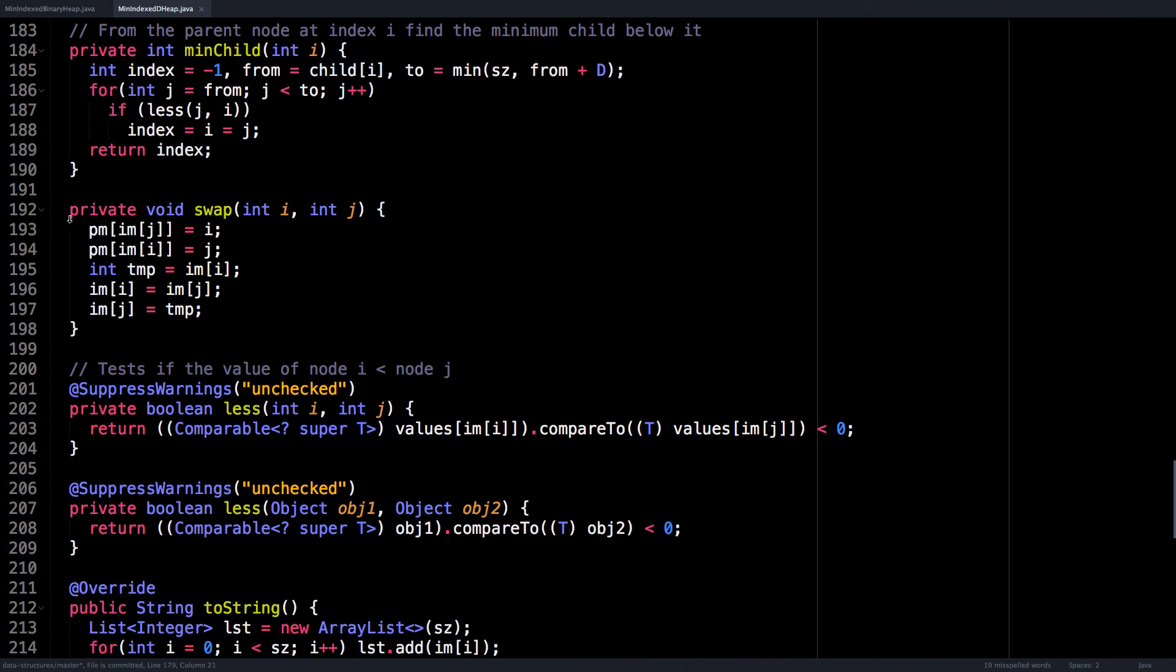Swap, we covered this in the slides, basically swap the indices in the position map and the inverse map for nodes i and j.